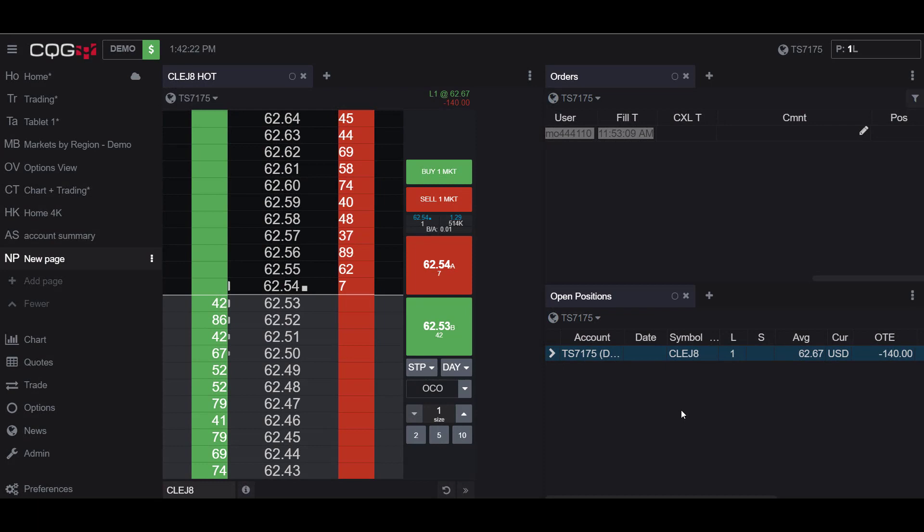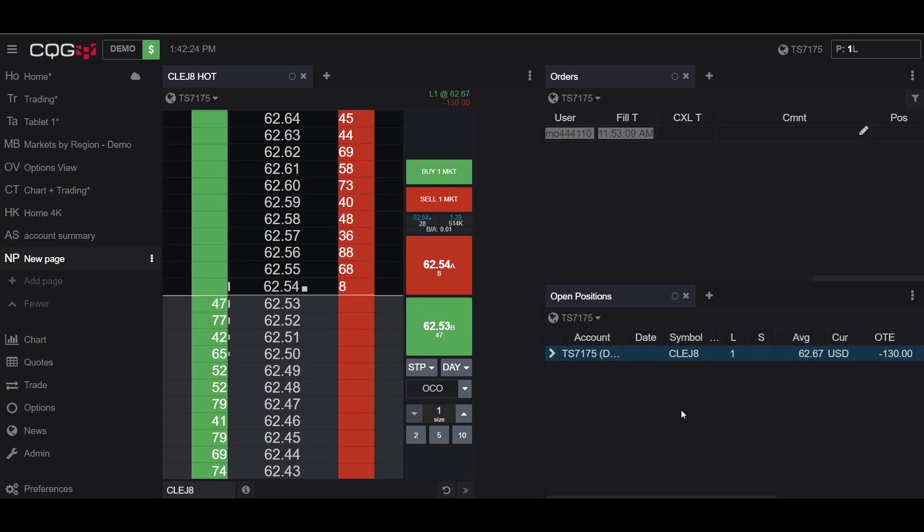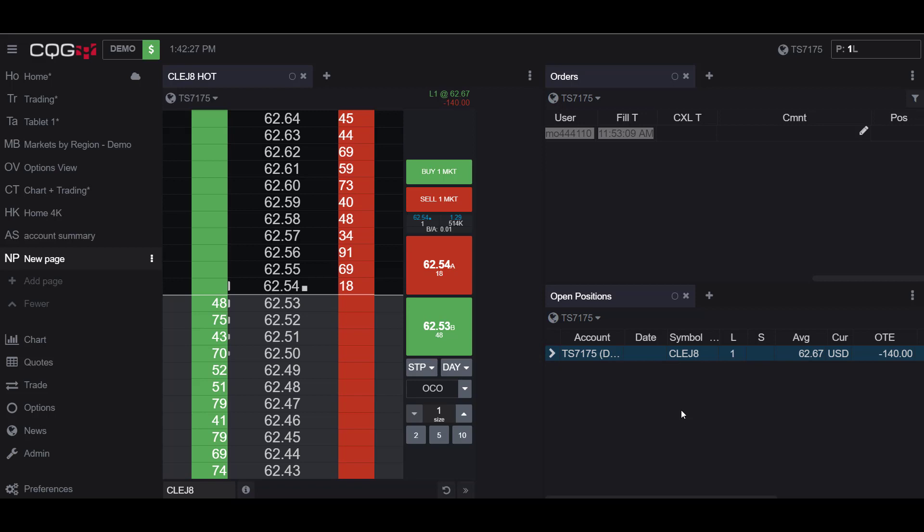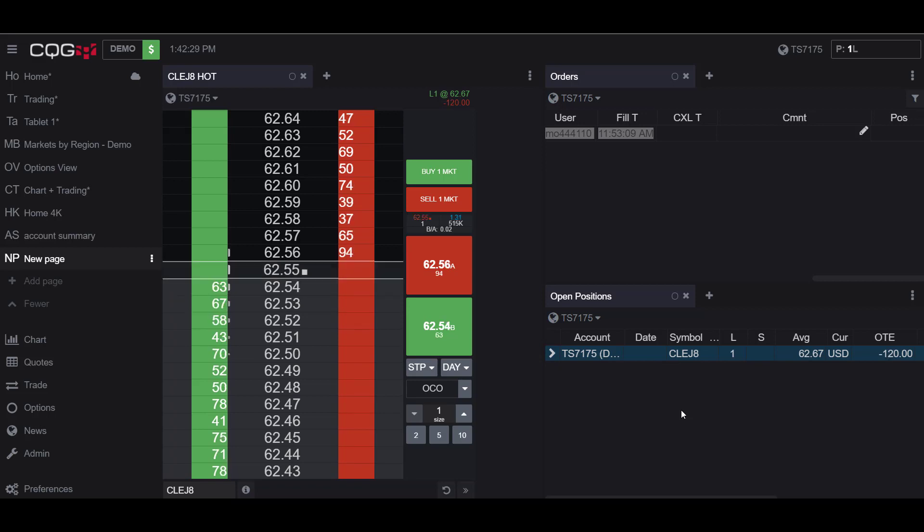Hello, this is Jake with Optimus Futures, and in this video I will be showing you how to place an OCO order, otherwise known as a one cancels the other order.